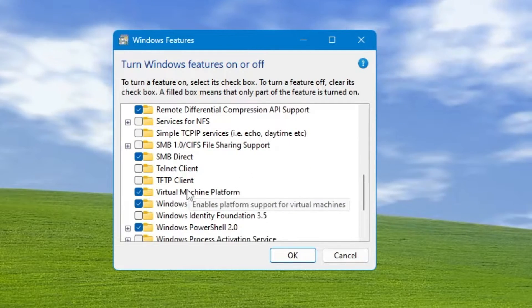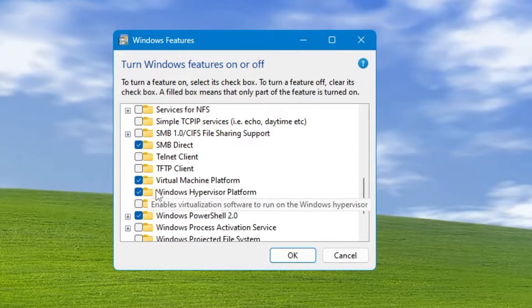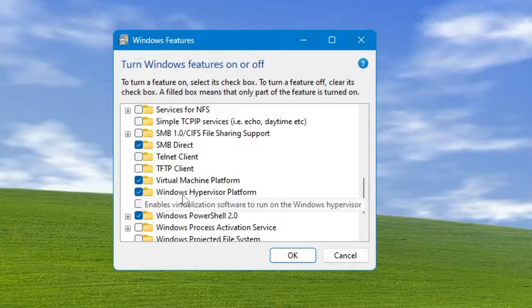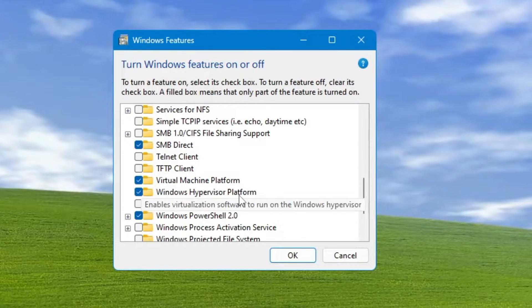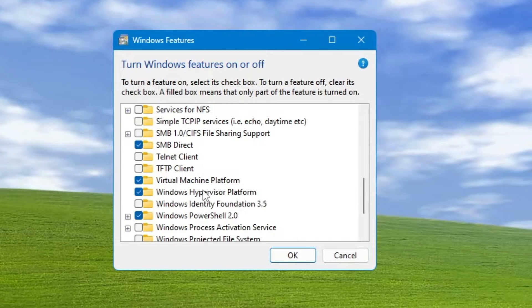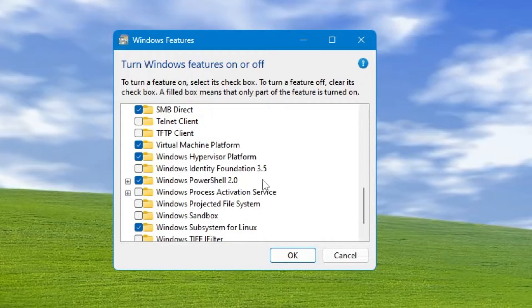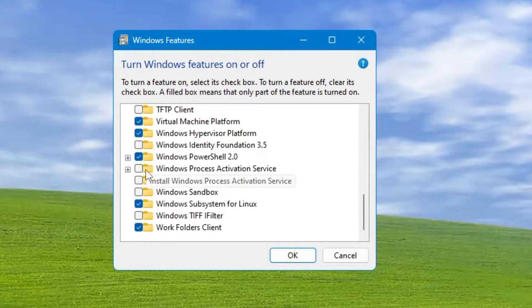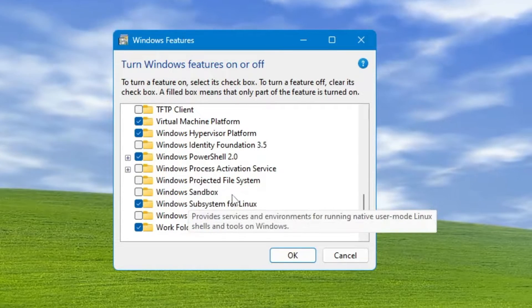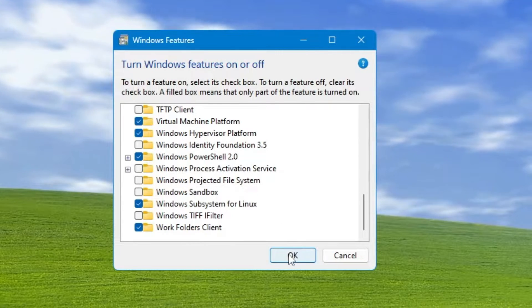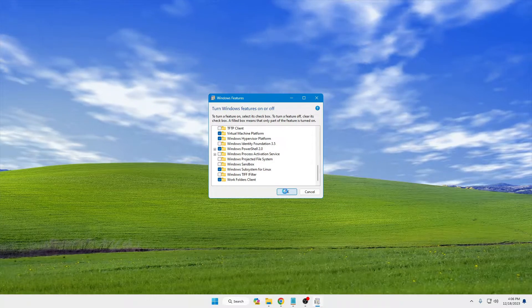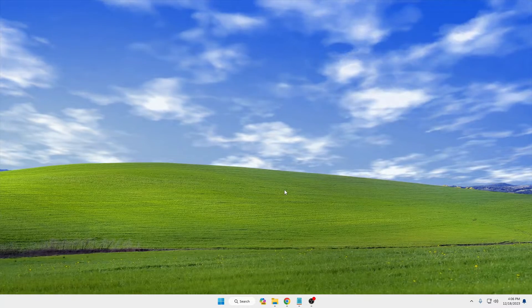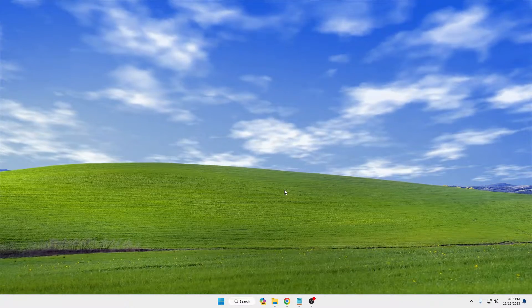Scroll down and look for 'Virtual Machine Platform' — make sure this option is checked. Then also check 'Windows Hypervisor Platform'. Scroll down further and you will find 'Windows Subsystem for Linux'. All three of these options must be checked. Once checked, click OK and it will apply the changes, then restart the computer.